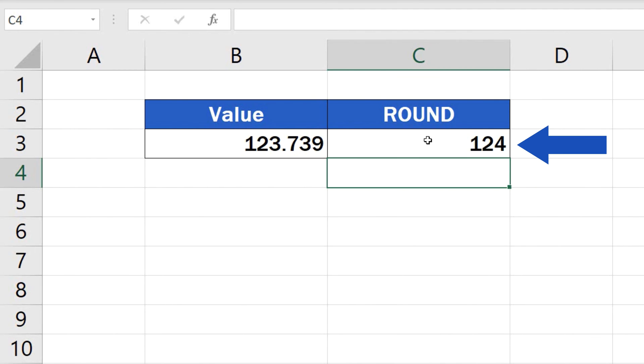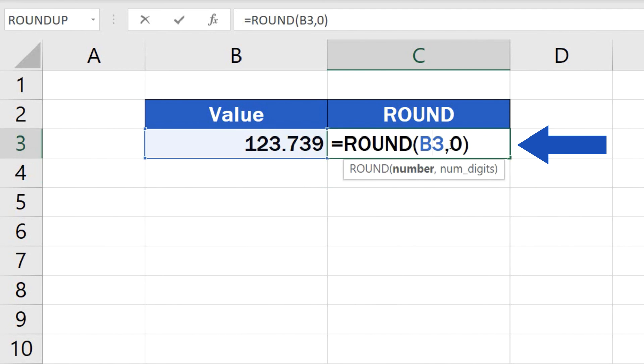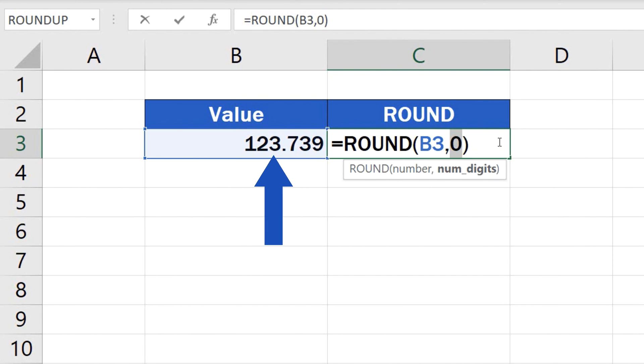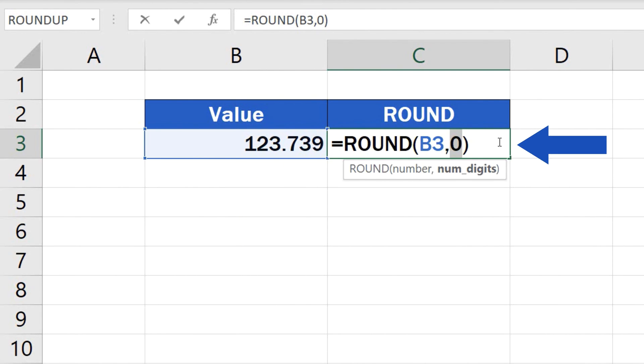And we're not finished yet. To round a number to tens or hundreds, which means moving to the left from the decimal point, you need to use negative numbers in the formula. So make sure you include the minus sign with the number in parentheses.